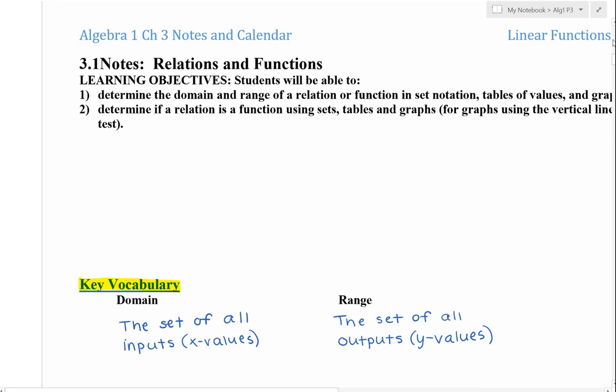We're going to start off chapter 3 with our 3.1 notes on relations and functions. We're going to determine the domain and range of a relation or function in set notation, table of values, and graphs. We're also going to determine if a relation is a function using sets, tables, and graphs. And for graphs, we're going to use the vertical line test.